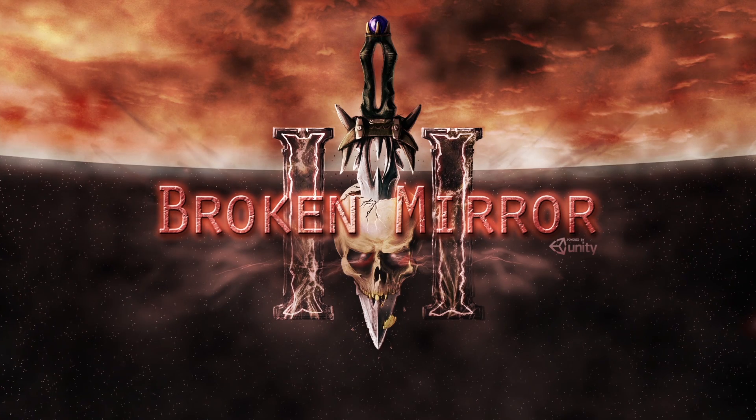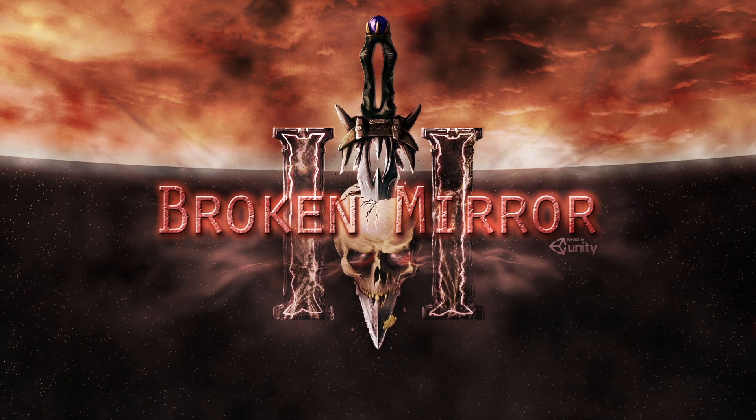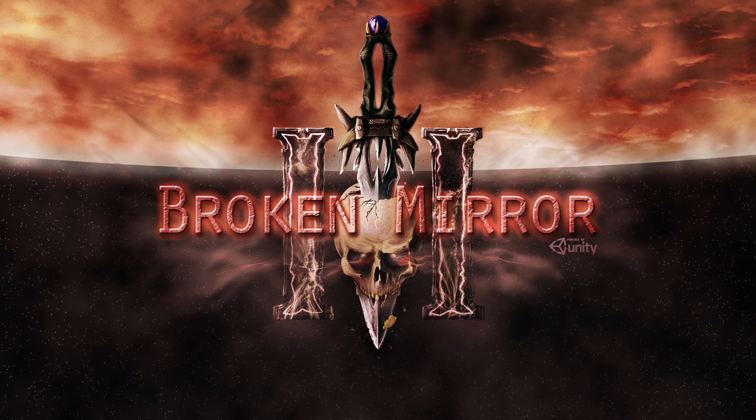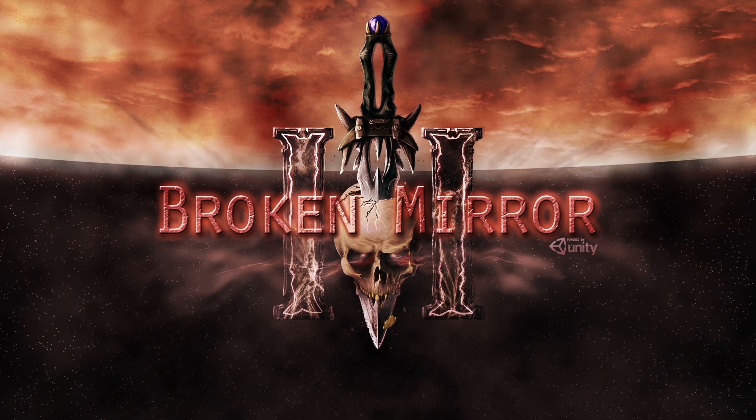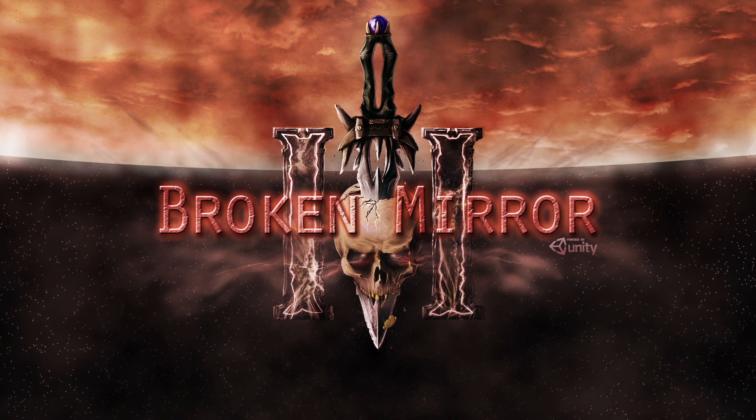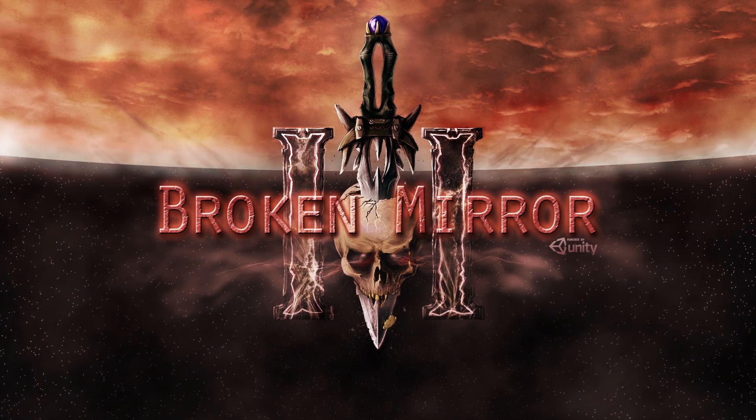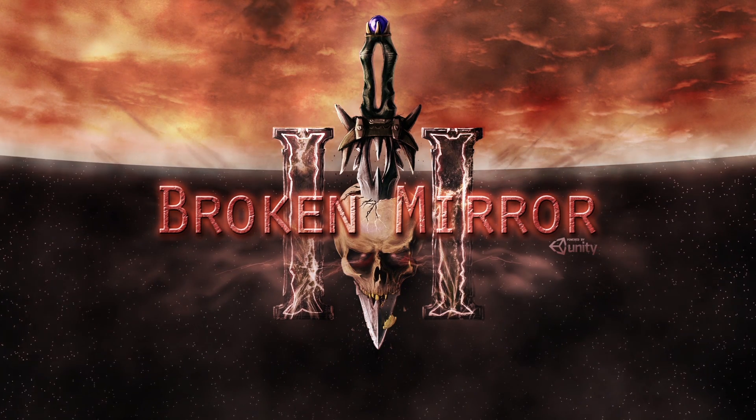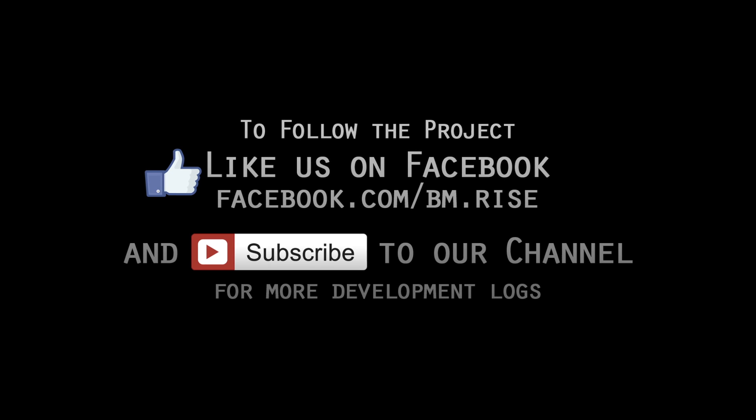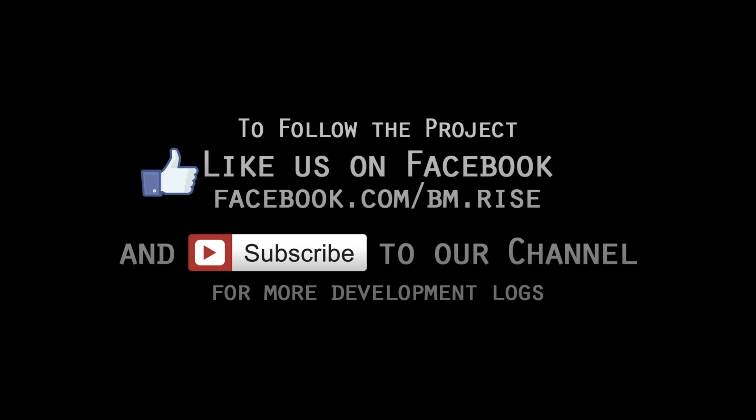Well, that's it for this week's development log. Hopefully you guys learned a little bit about our workflow and creating BM3. Remember to subscribe to our YouTube channel and tune in Fridays for our weekly development logs and to like our Facebook page.